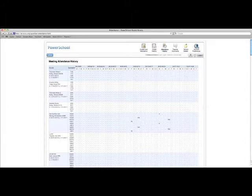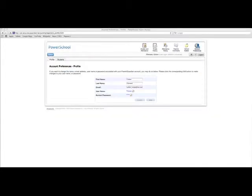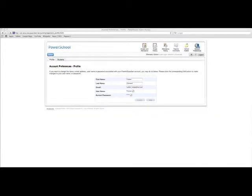On the far right, there's an icon called Account Preferences. This is the icon that you would select if you ever wanted to change your username or your password. If you click on that, then you will see a particular screen and it will allow you to make changes at that point.